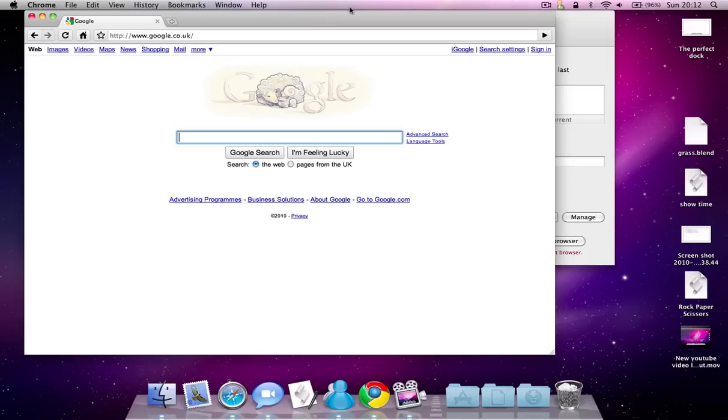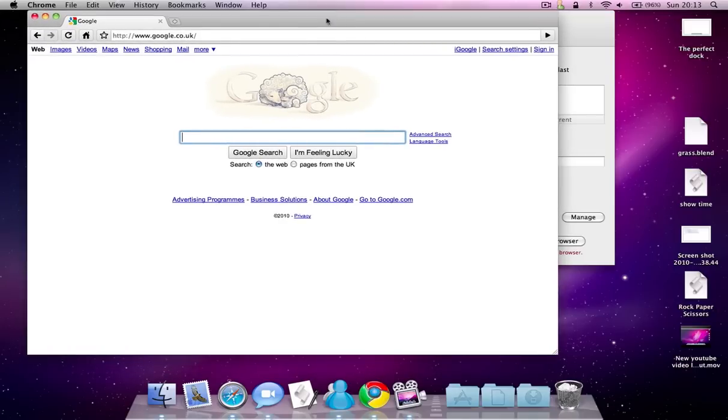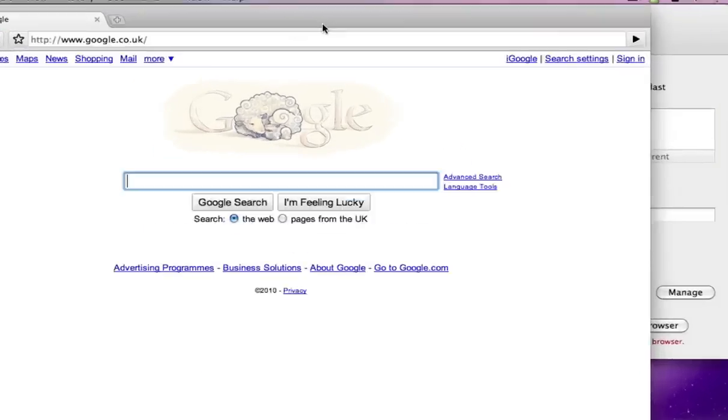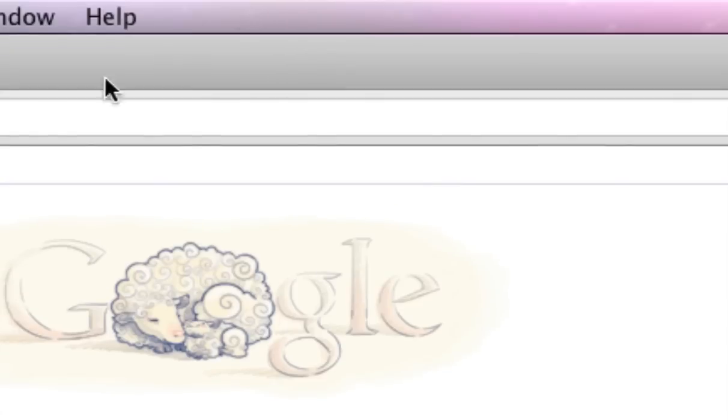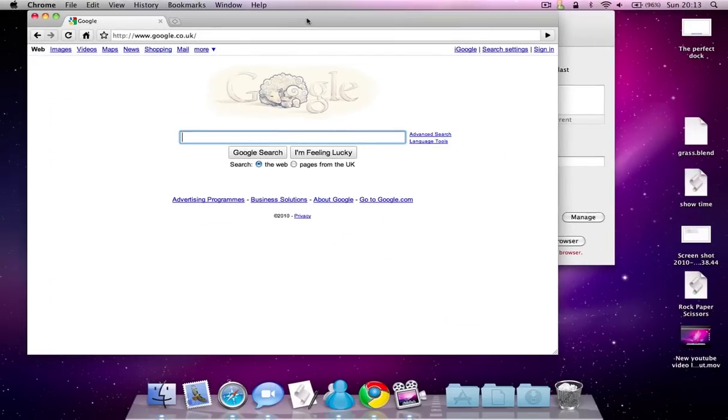It's similar to Google Chrome for Windows, except of course the color is different. At the top, on the Windows version, the color is kind of bluish.